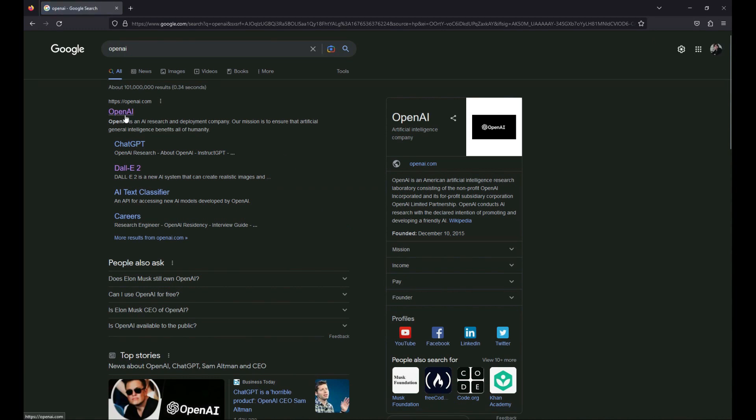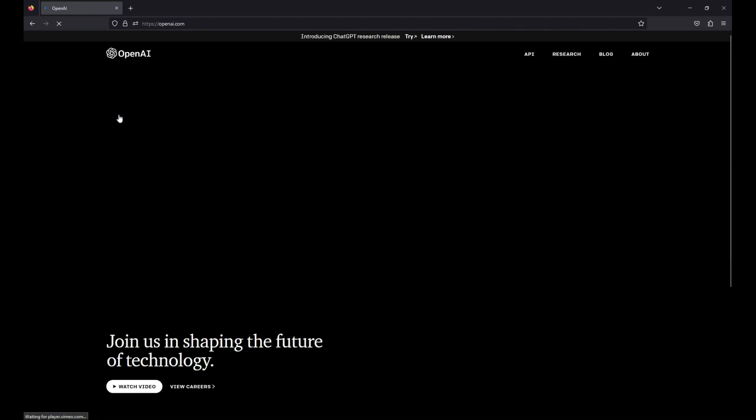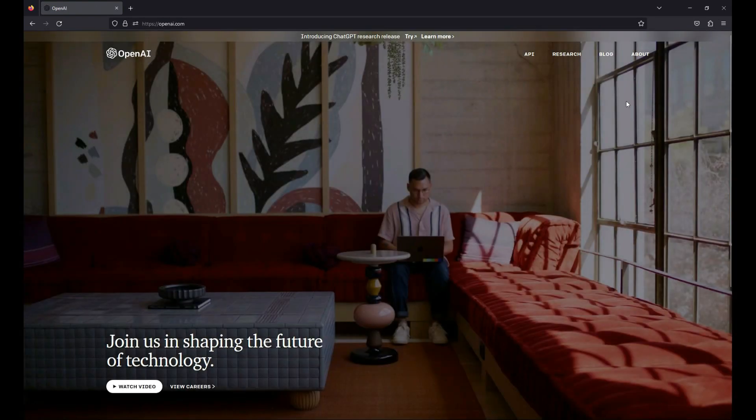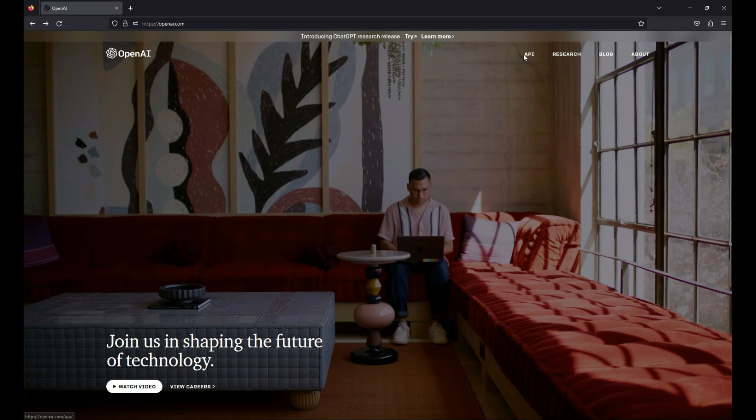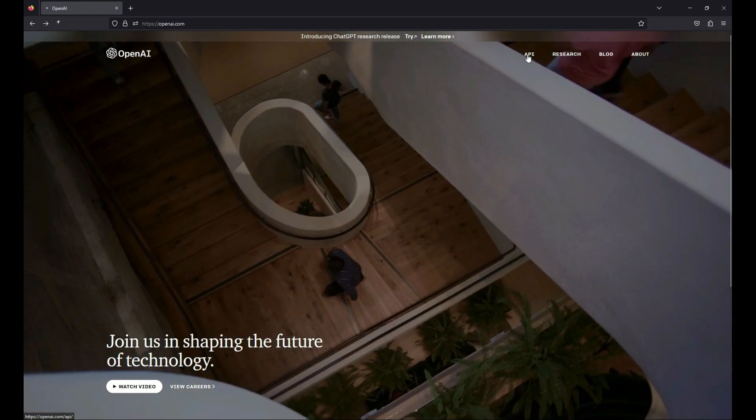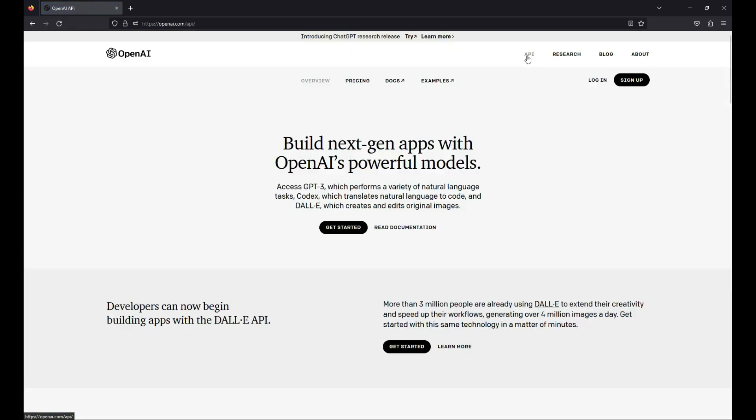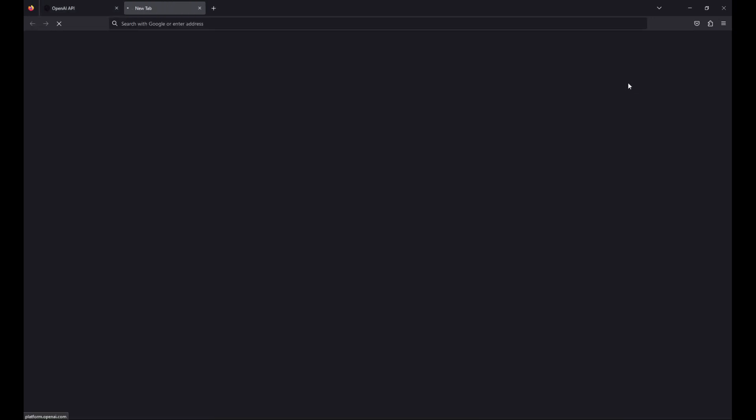You will see this OpenAI, just click on it. Then you will see this API, just click on this API. After it, you will see login and sign up. As you are a new user to OpenAI, we have to click on this sign up.